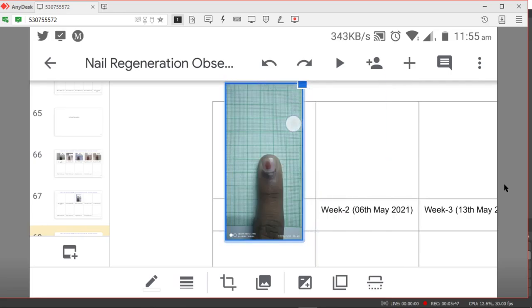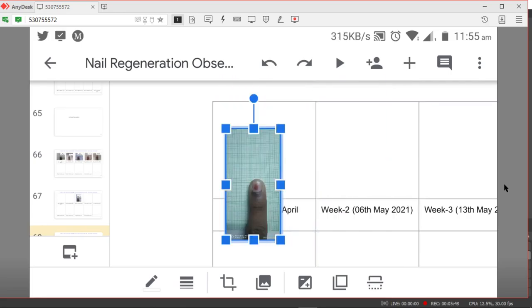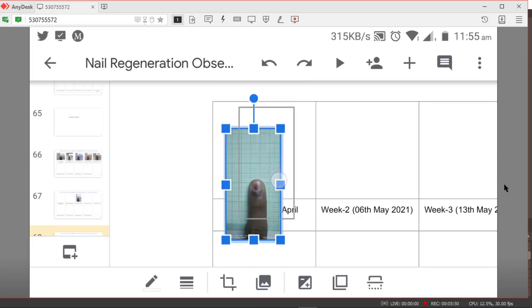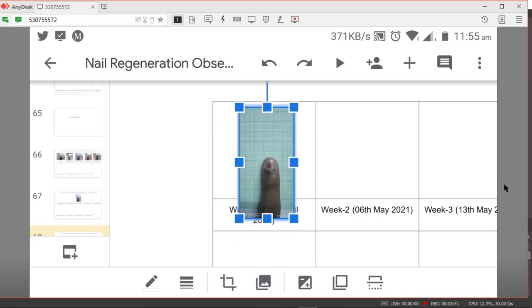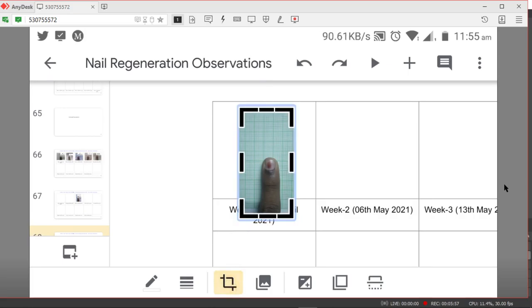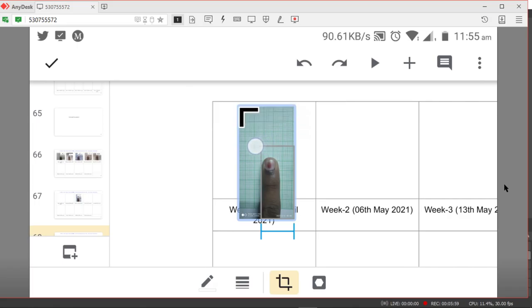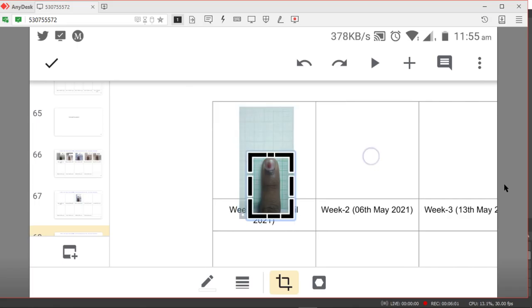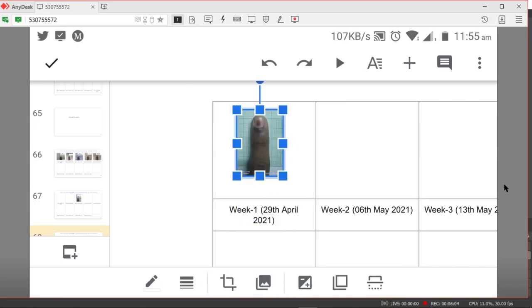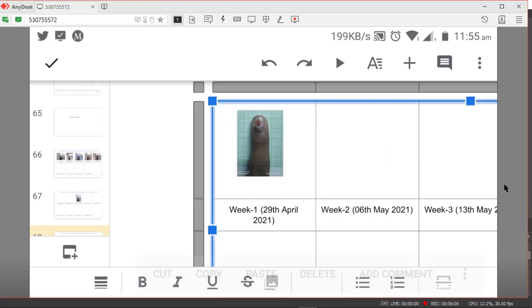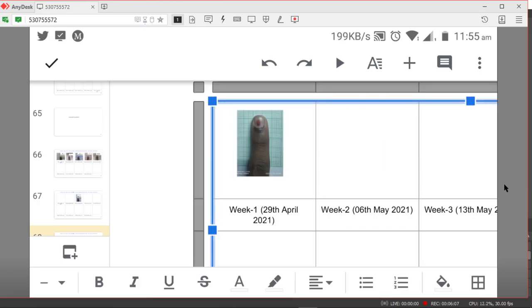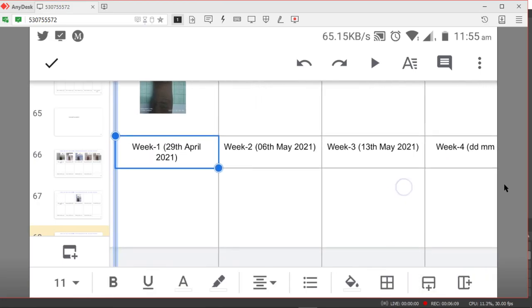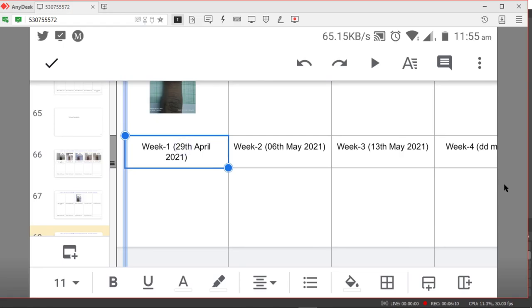Inside the box. You can also crop the photograph by just clicking on the square box here at the bottom. Click on crop and then you can crop the photograph as per your convenience. I have cropped it and I'll put it inside the box and then enter today's date because this photo was taken today.